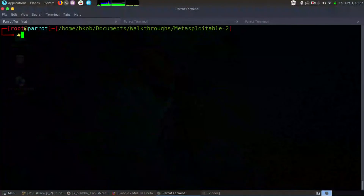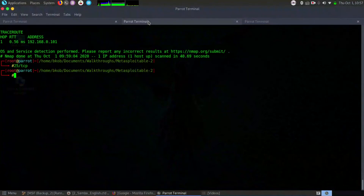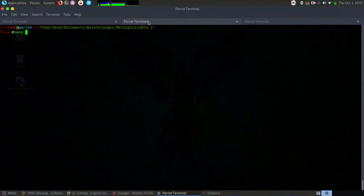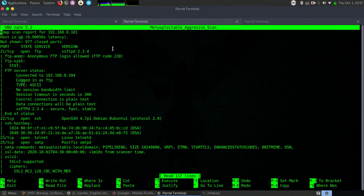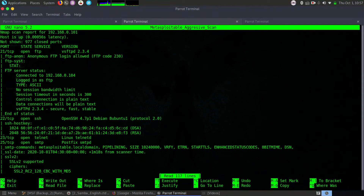We have already done port scanning in the last session. Let me just give you a guide through the Metasploitable response we have got. It is almost the same thing we saw in the last video, where we exploited VSFTPD. Since we have already done port 21 and already exploited it, let us go forward to the next port, which is port 22.